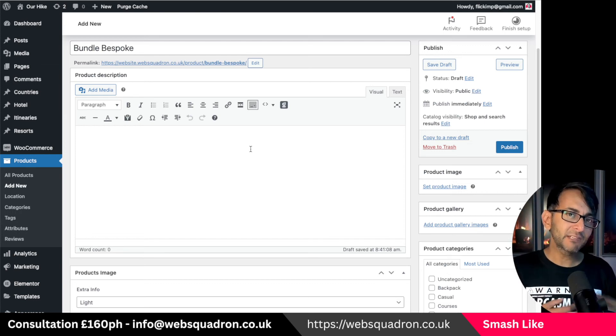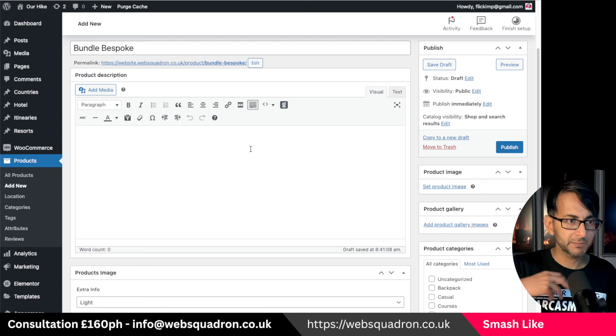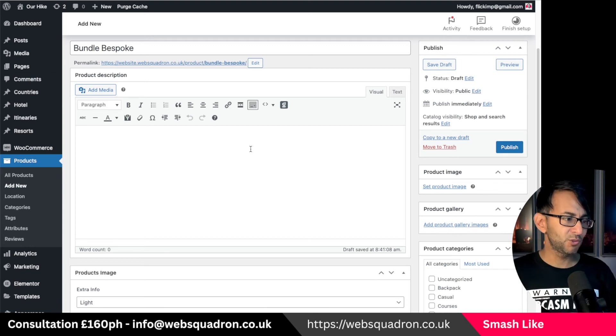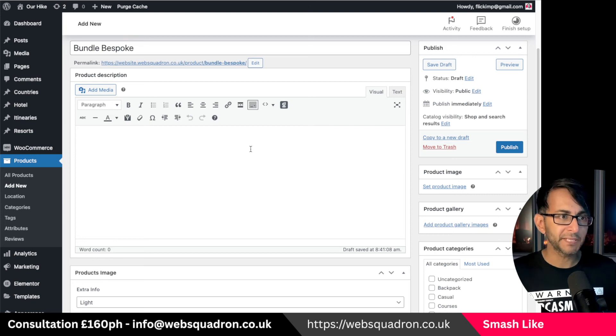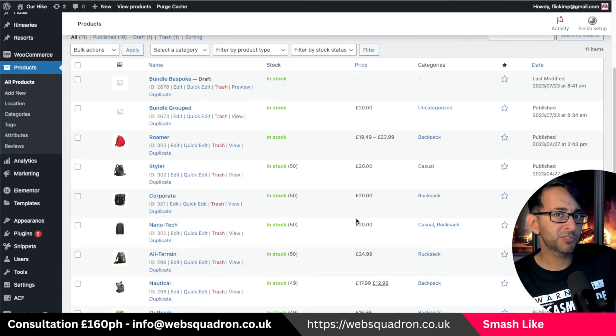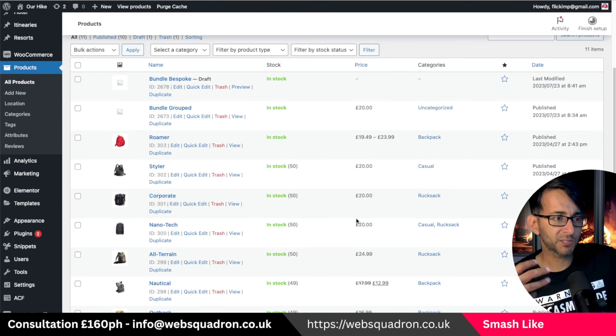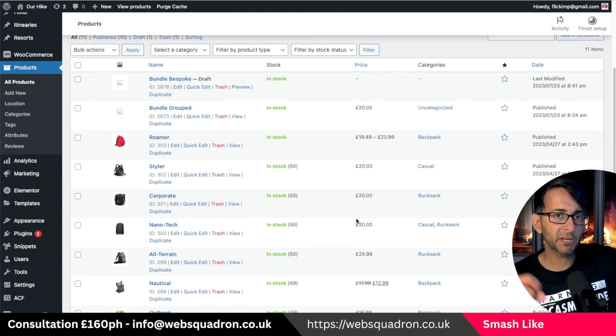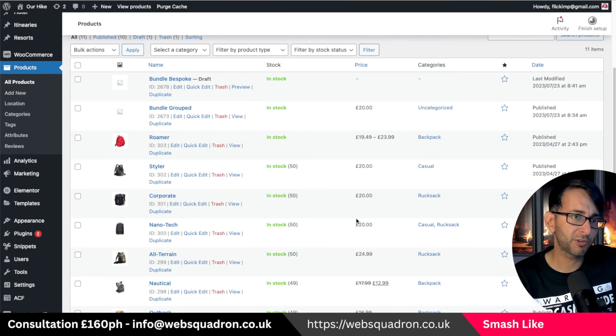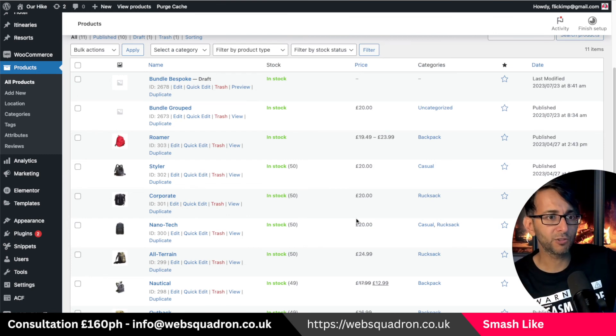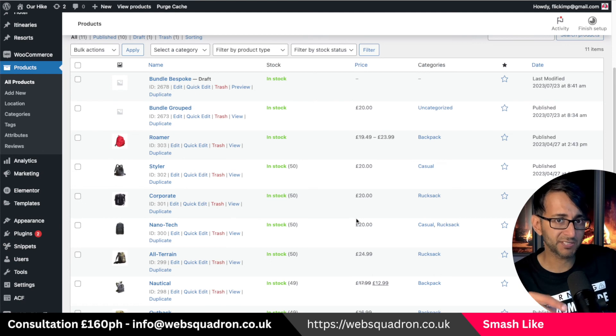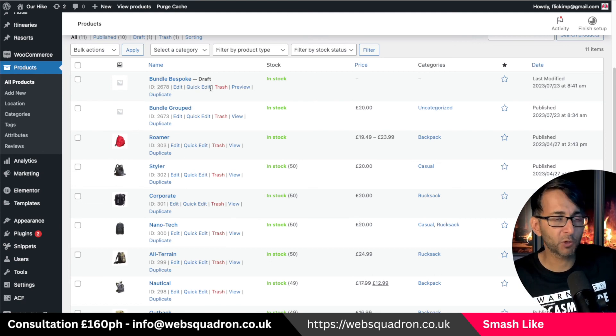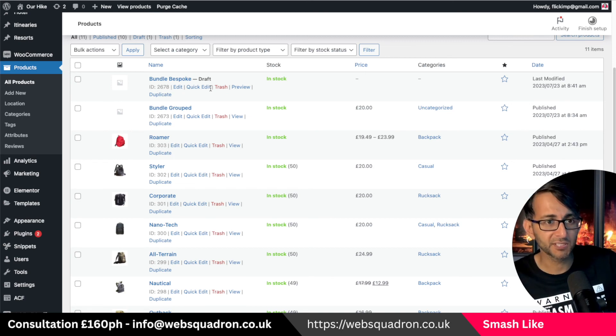There is a little bit of maintenance here in terms of images and description but I think that is easier than you creating three extra copies. There are plugins out there, premium ones usually, where you can apply a bundled price so it would automatically apply the discount. But I think if you bear in mind that you could create a copy of your product, limit it to the sale of one with a discounted price, or you just create a bespoke one where you've set the price to be £55 for instance.